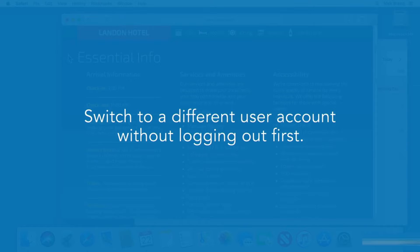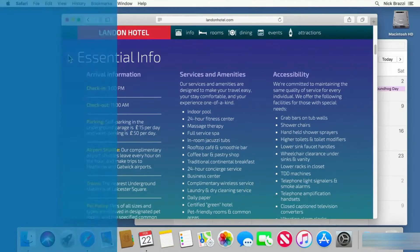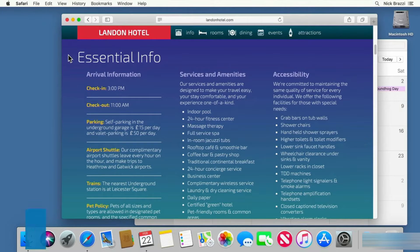If you have multiple user accounts on your Mac, you can quickly switch from one account to another without closing applications and without signing out.